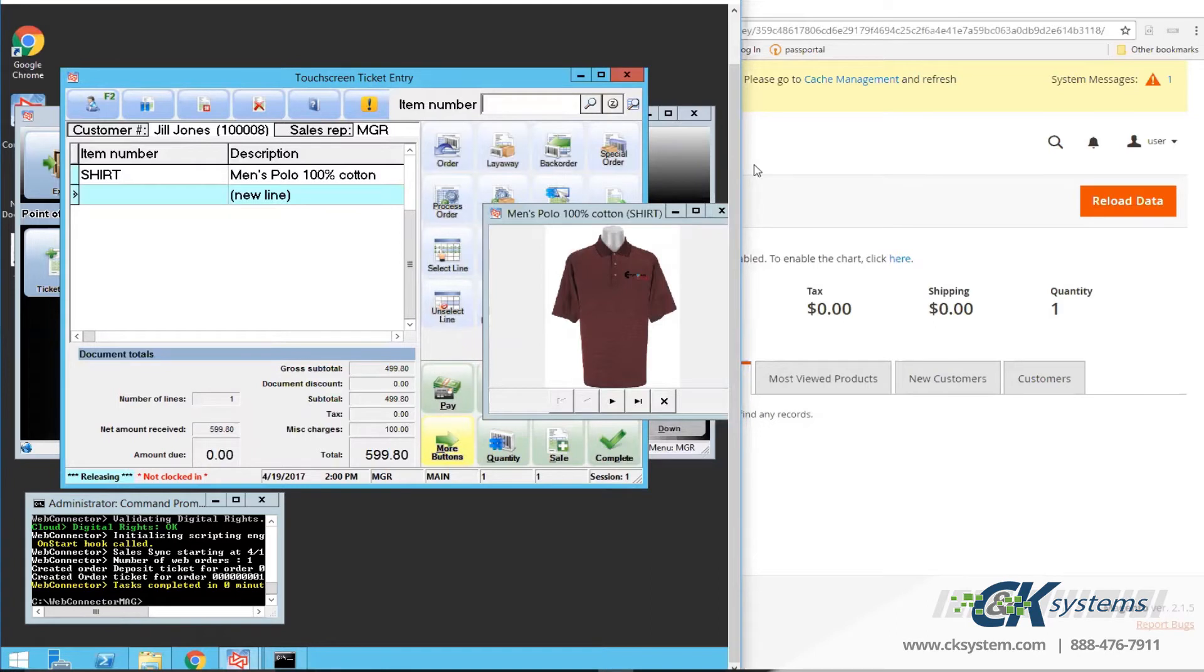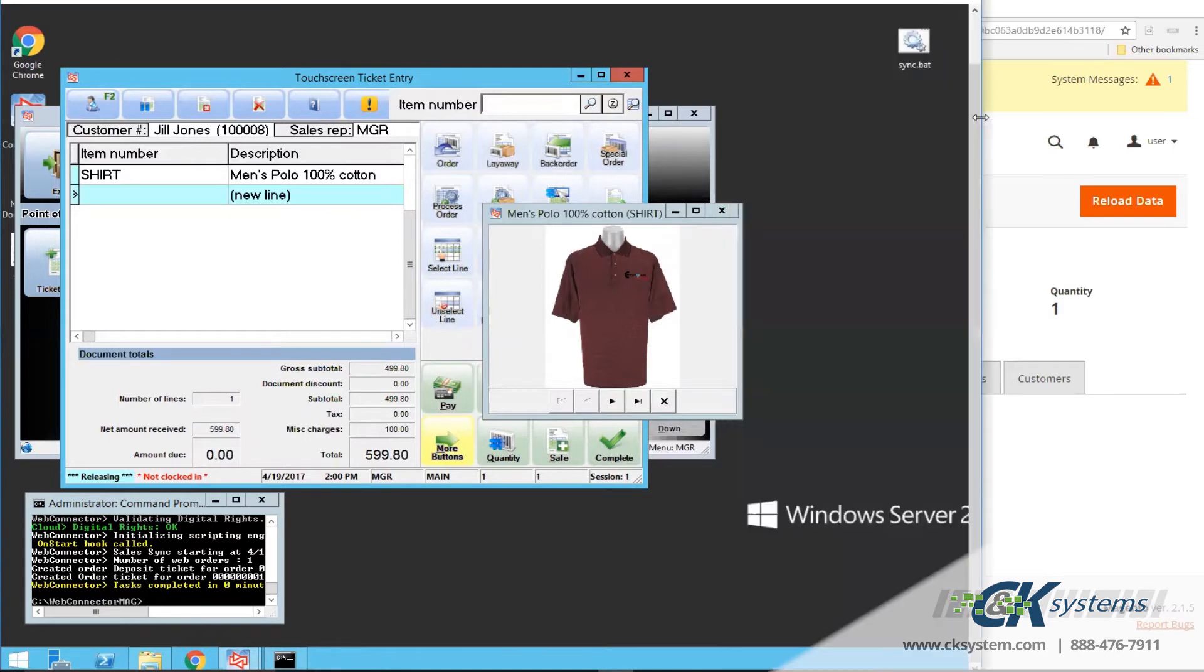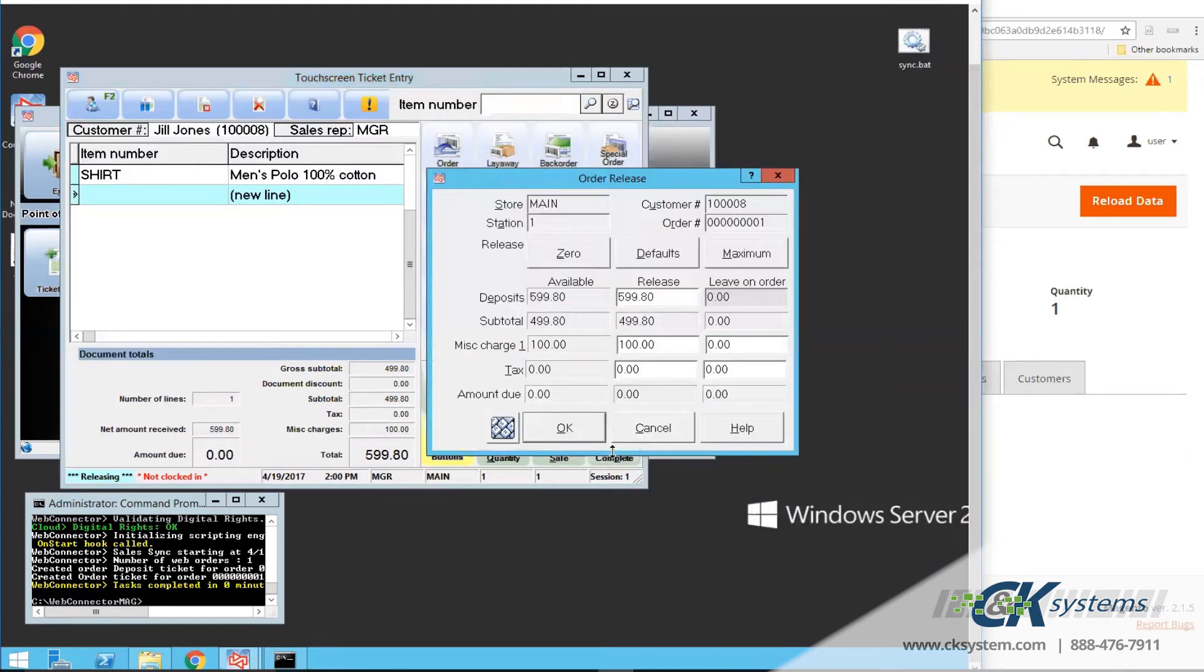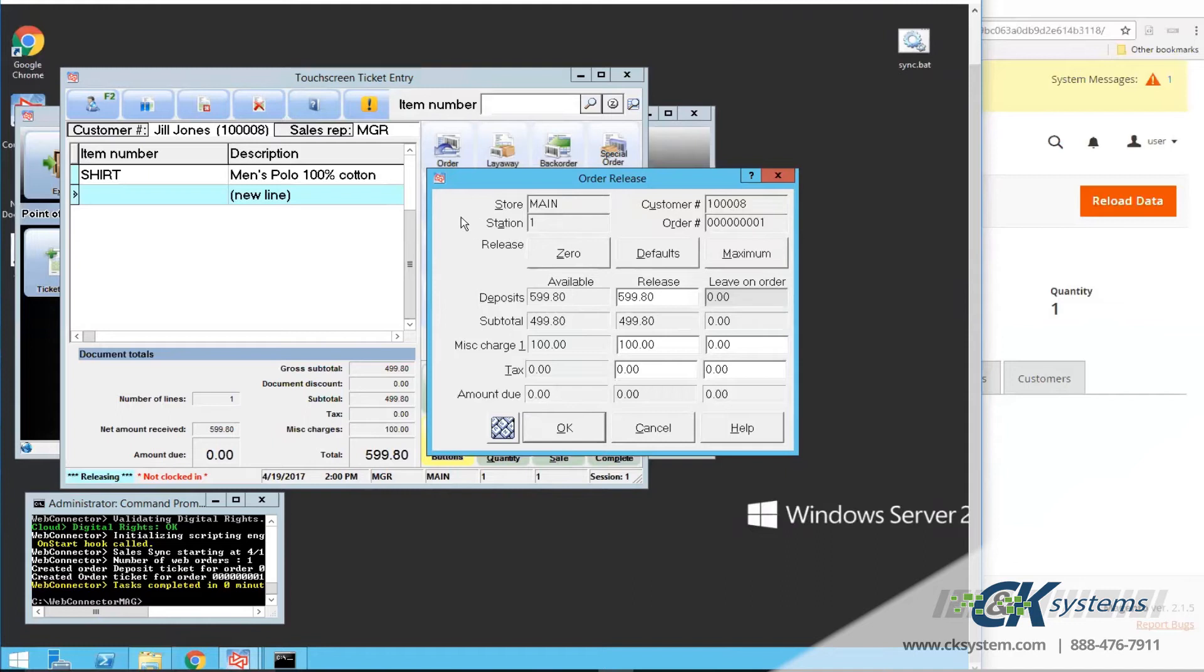In this example, there was no tax charge, but there was $100 shipping. Next, I'll click on Complete, and review Deposits and Miscellaneous Charges, and any taxes. Once I click on OK, the order is now converted to a sale.